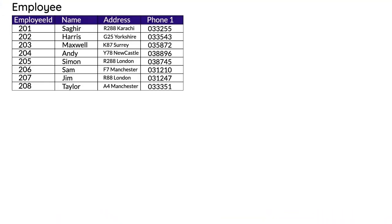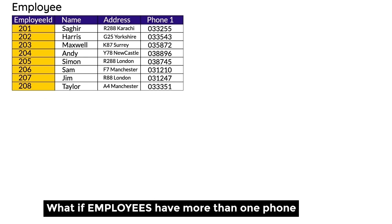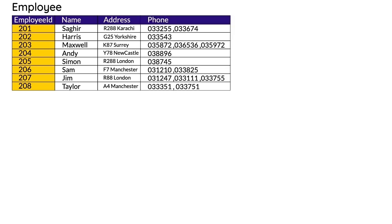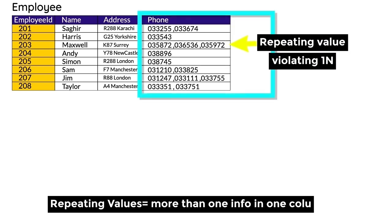We'll see what that means in an example. In this employee table, Employee ID is the primary key with name, address, and phone number. If an employee has more than one phone number, you might write them separated by commas in one column — that's repeating values in a column, which violates First Normal Form.